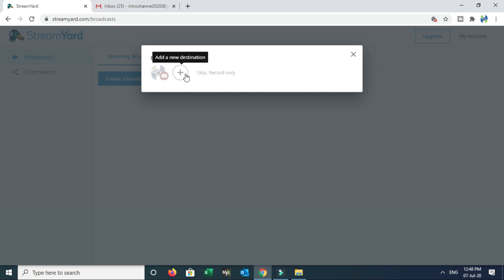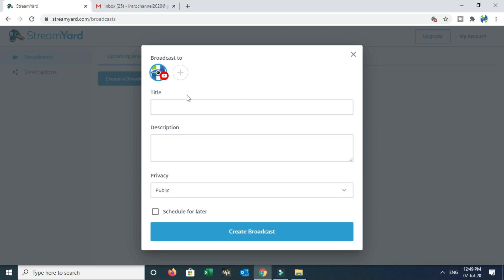If you want to add more channels, you can add more channels to this account. Once you have a YouTube account connected, you can proceed to the interface. You will see a title tab, a description tab, privacy, and an option to schedule for later.